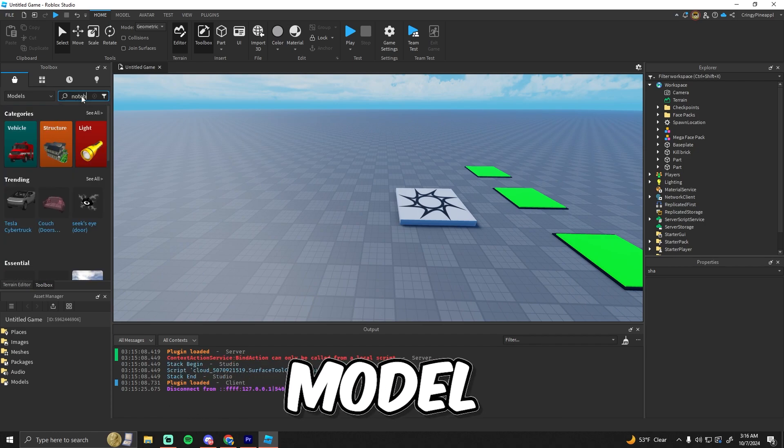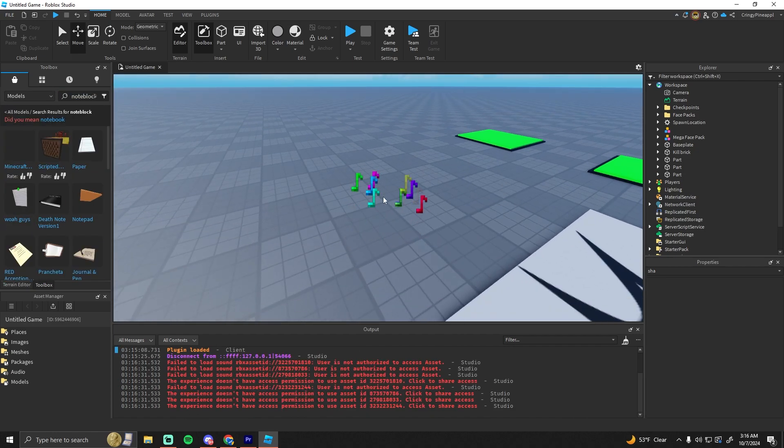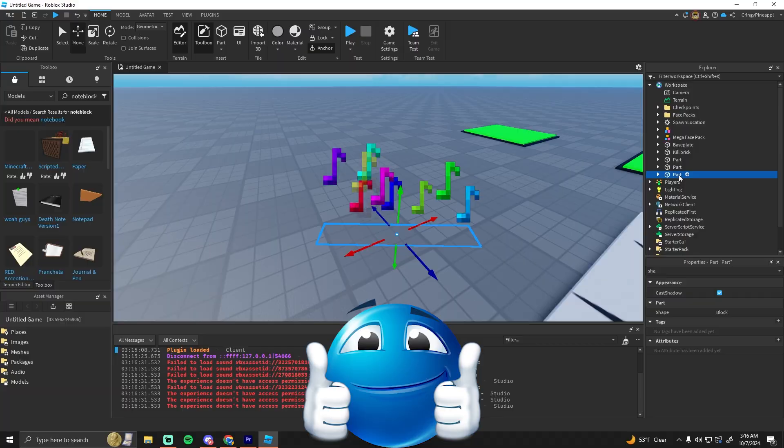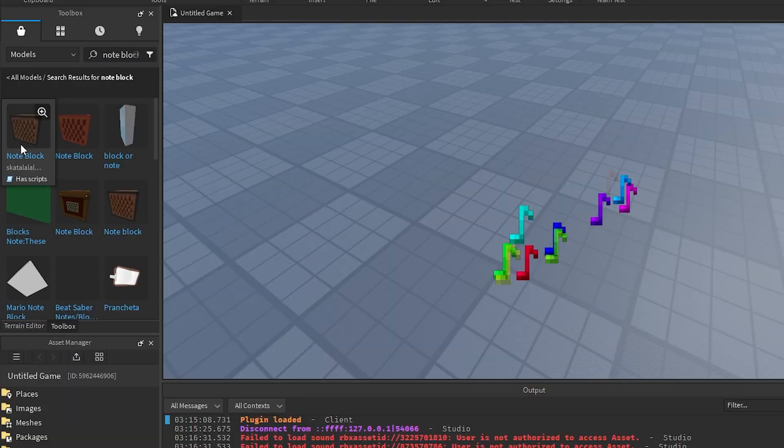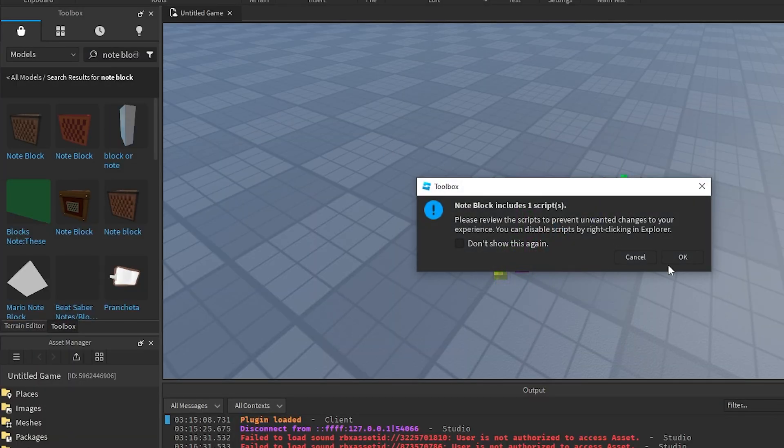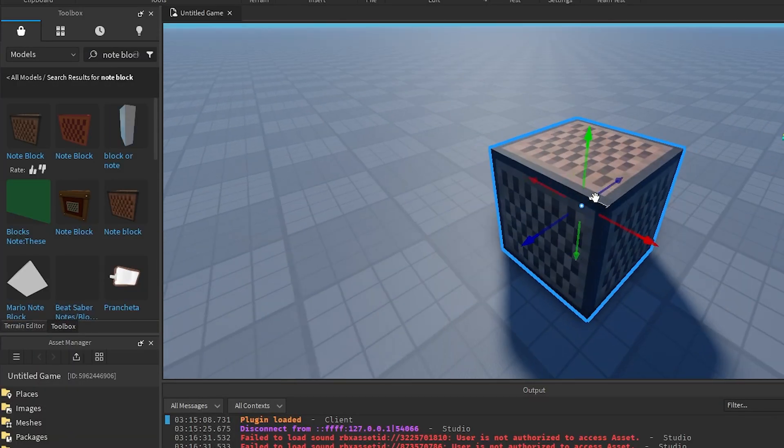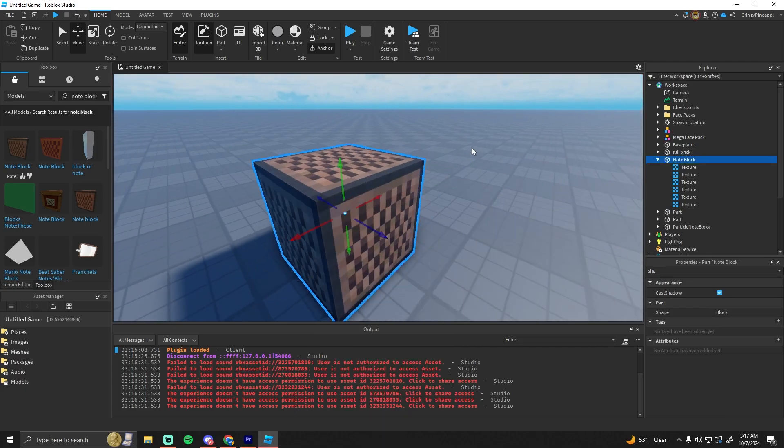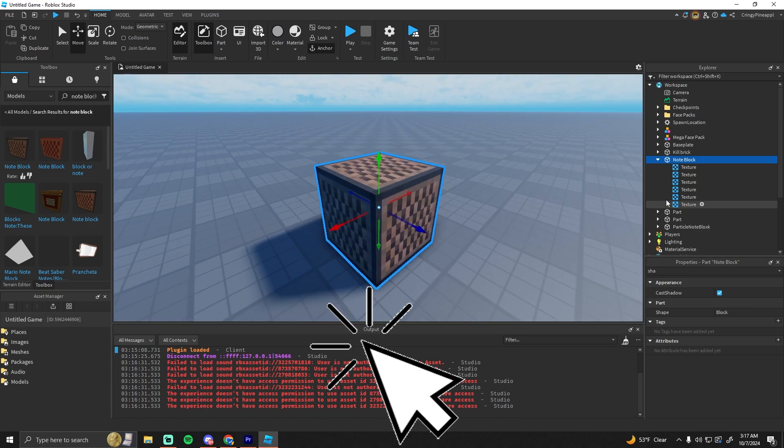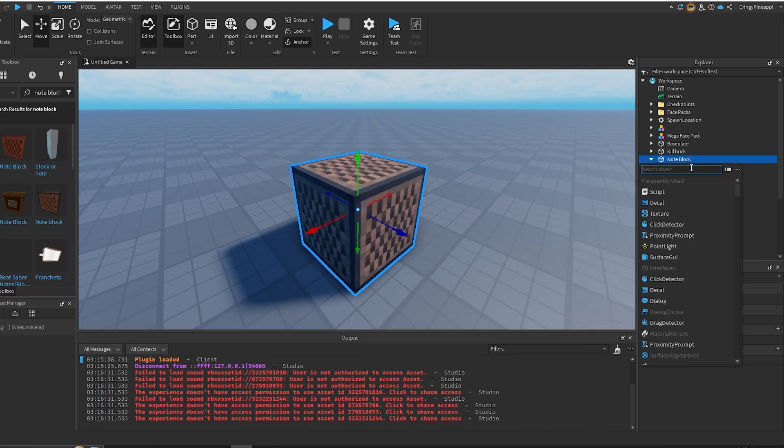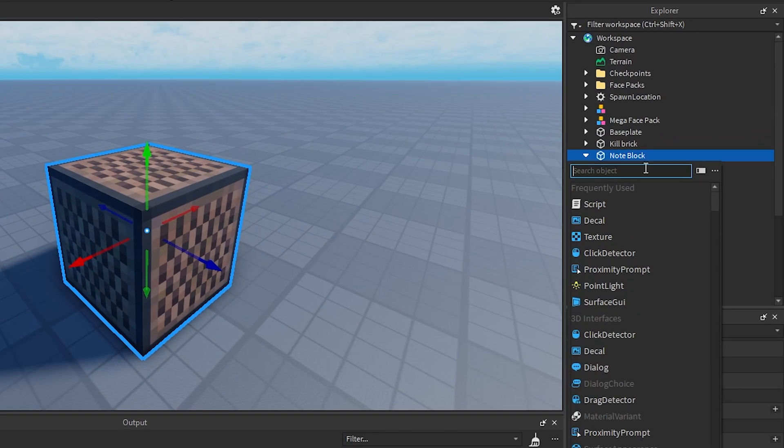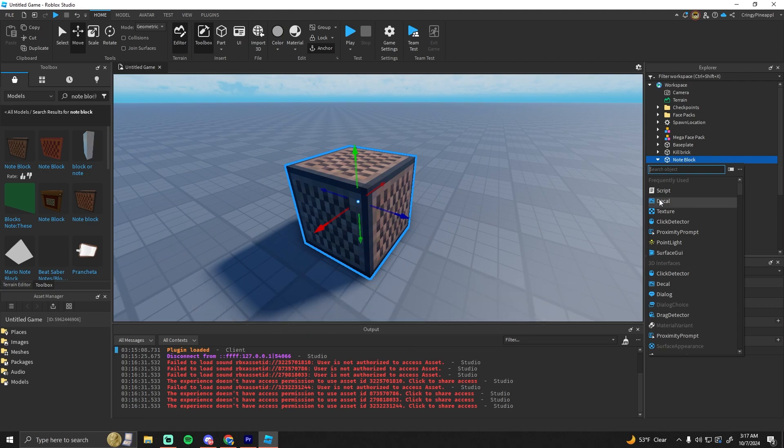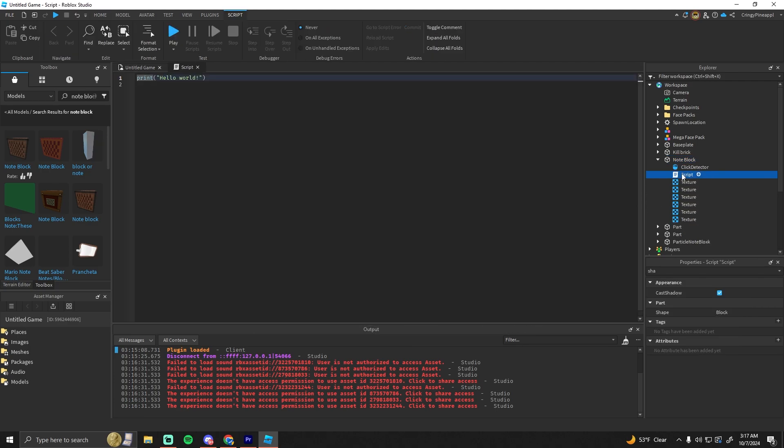Okay, I found this, which is actually really helpful. Here it is. We have our note block right here. The first thing we want to do is detect whenever the player clicks it, so we just need to add in a click detector here.